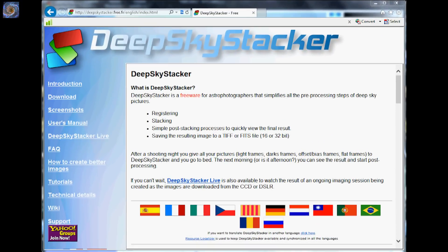Hello and welcome. My name is Doug Hubbell and today we are going to talk about Deep Sky Stacker. You can find this very easily by doing a simple search for Deep Sky Stacker as one word.